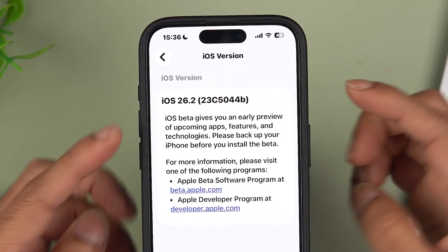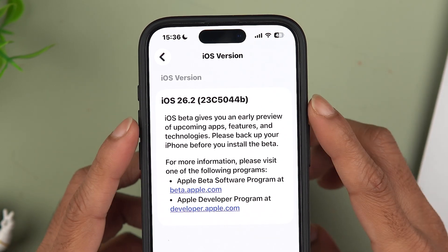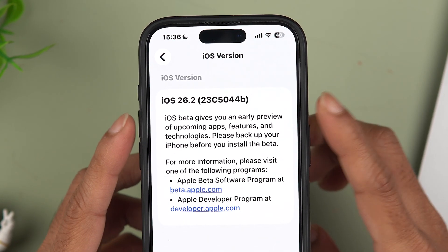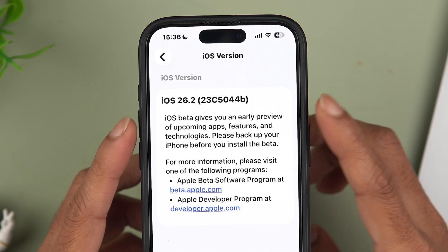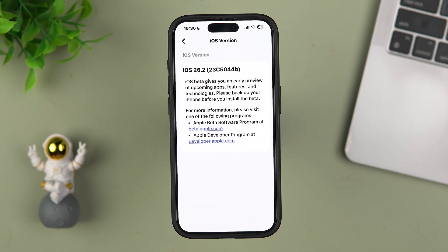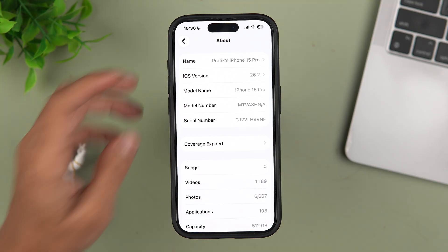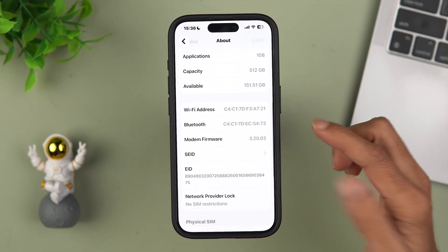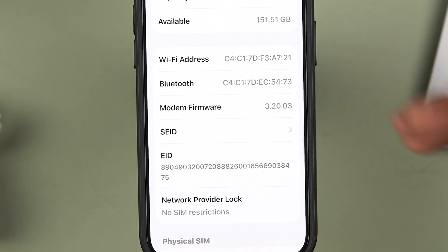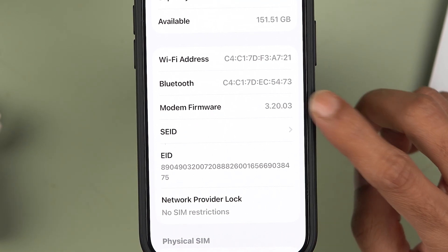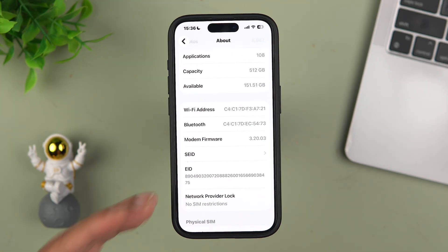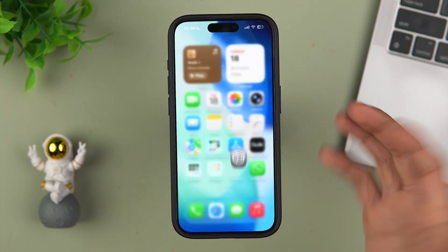The build number for beta 3 is 23C5044b, which suggests the RC or stable update is coming soon, possibly in a few weeks. The modem firmware for the 15 Pro is 3.20.03, which is the same as in beta 2.